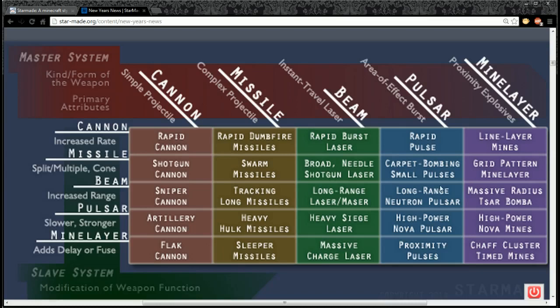What's really interesting for me is all these new beam lasers. I'm liking this. We've got rapid burst, needle, shotgun, long range maser, heavy siege laser, and a massive charge laser. I mean there's some seriously cool stuff in here.